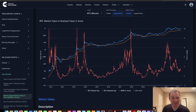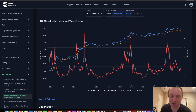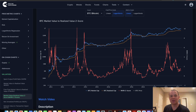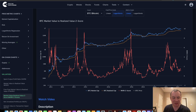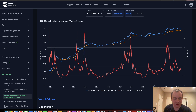If you guys like the content, make sure you subscribe to the channel and give the video a thumbs up. Remember to check out the sale on IntoTheCryptoverse Premium at IntoTheCryptoverse.com. The sale is ending on April 17th, so you just have about one more day to sign up if you want to lock in the low rate, and you'll get access to all these charts and a whole lot more.